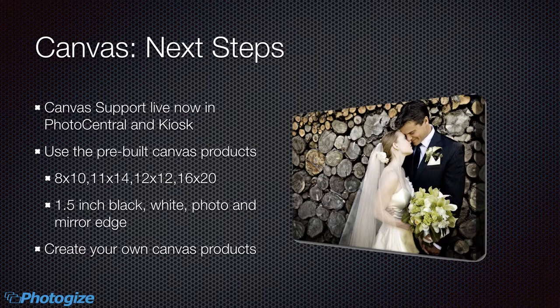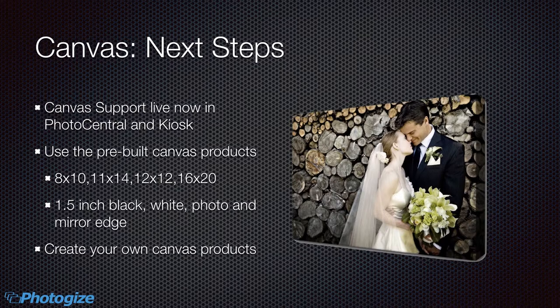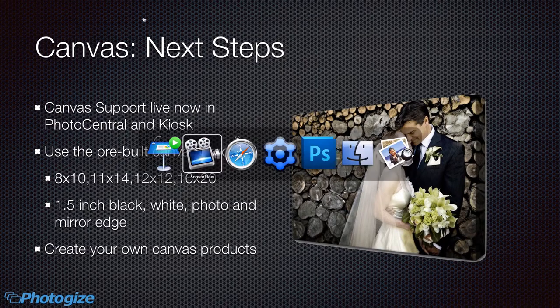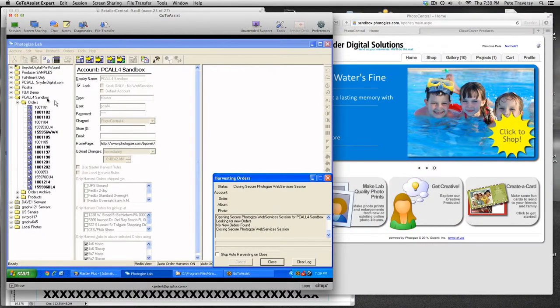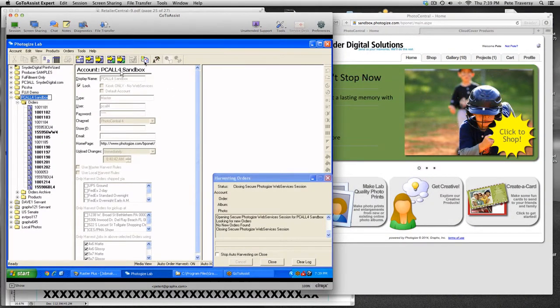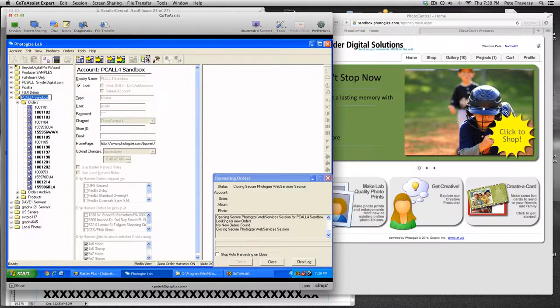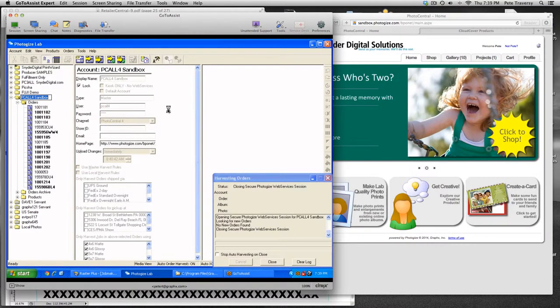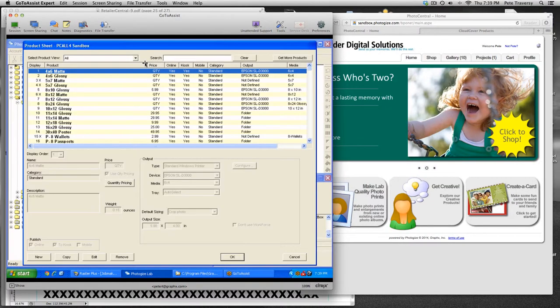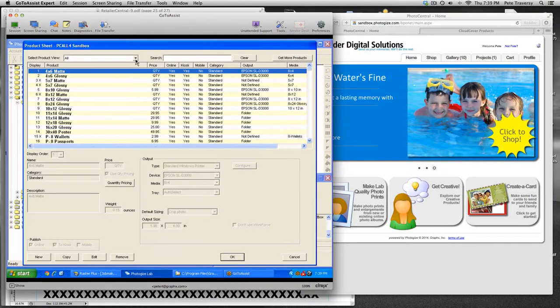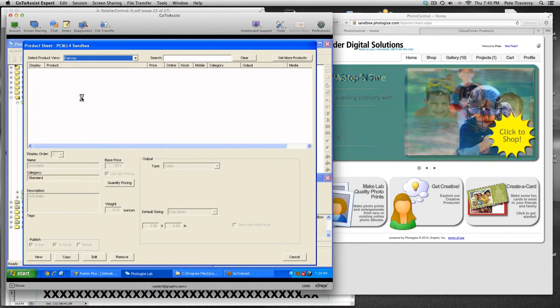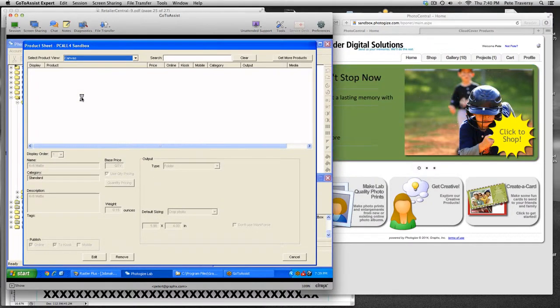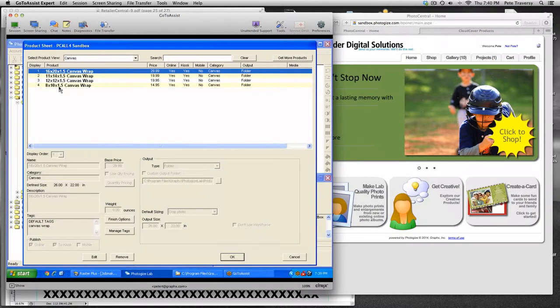And of course you can create your own Canvas products and we're going to talk about that a little later in the video. So let's first go over to our Photogize lab software and just take a look at the pre-built canvases. So if I click on my account, this is our sandbox account, and I click on the icon up here for product sheet. I'm going to load my product sheet and I can say I just want to see my canvases. So these are the canvases that are presently available.